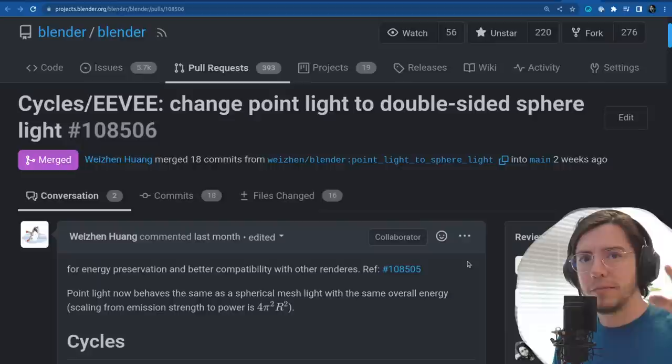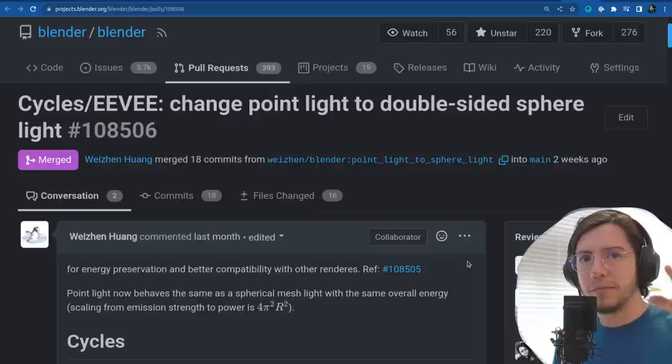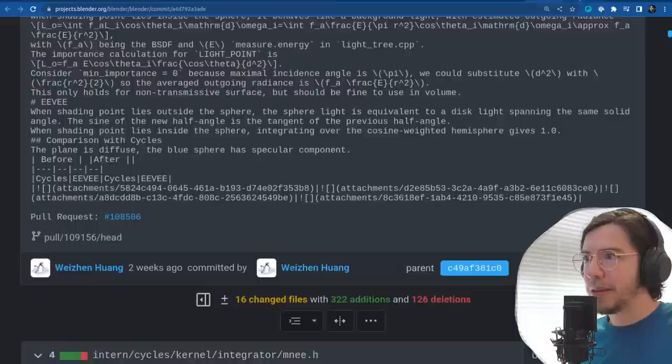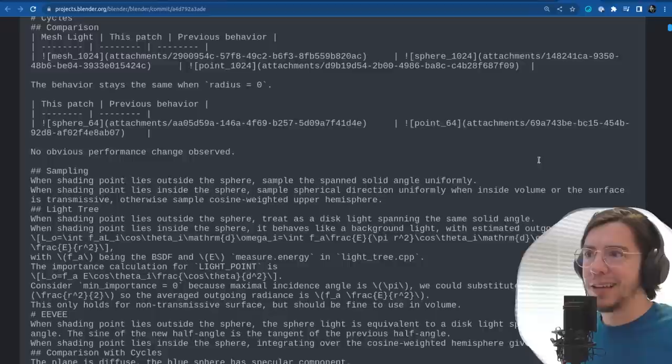Double-sided sphere lights — this makes Eevee lights shine inwards as well. And I think at some point we'll have to rename the lights from point light to sphere light, because that's what it is — and it would make sense.